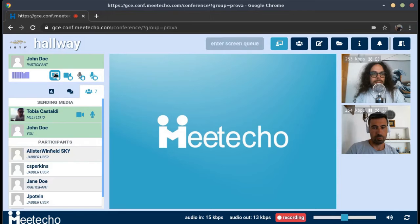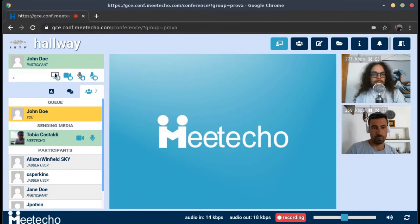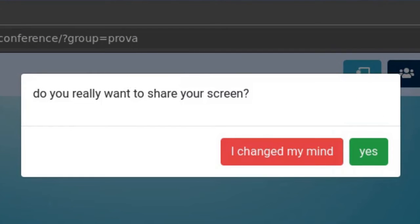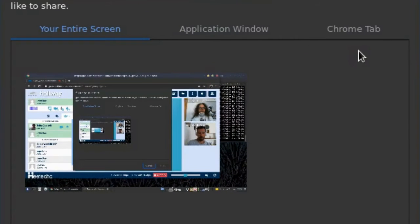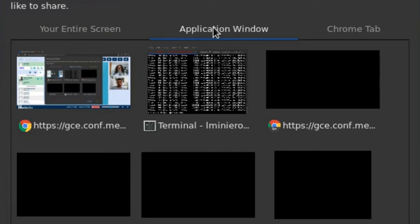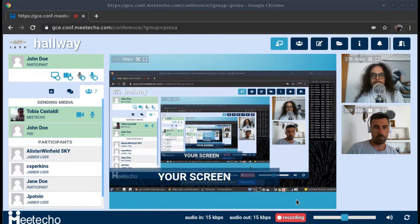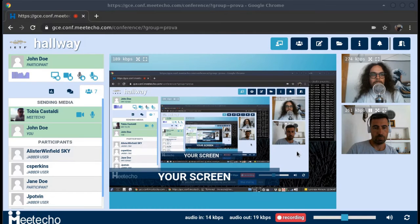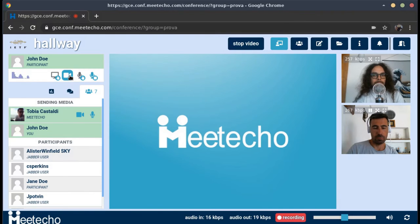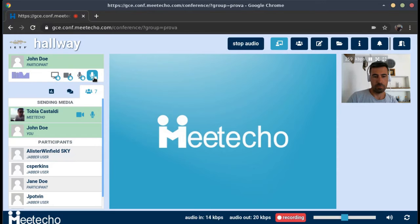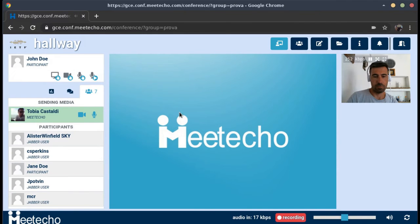Now I want to share my screen as well, using the screen icon here. Tobias approved the request, and I'm asked if I really want to share my screen — I'll click yes. A new window appears where I can choose what to share: the entire screen or a single application. Let's share the whole screen for simplicity. Here it is — you can see my screen looping in like an Inception movie, and the whole screen is now visible to all participants. I'm done with my presentation, so I'll release all the floors: the screen, my webcam, and eventually my audio stream. And right now I'm not speaking anymore.